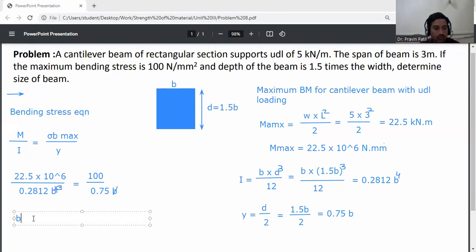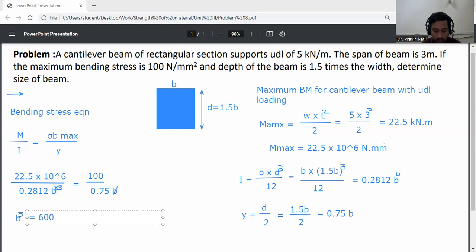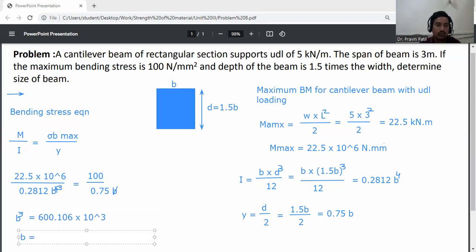So B cubed is equal to (22.5 × 10⁶ × 0.75) / (100 × 0.2812) = 600.106 × 10³. Therefore B = (600.106 × 10³) raised to the power of 1/3 = 84.34 mm. Rounding up, B is taken as 85 mm.